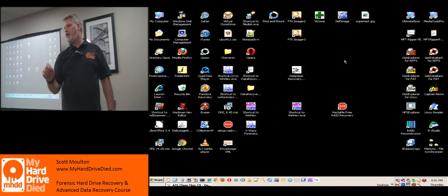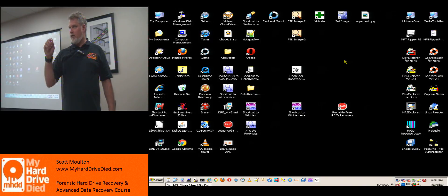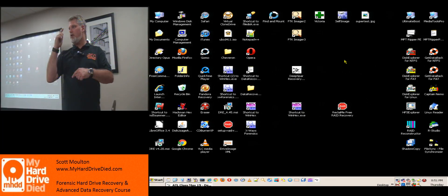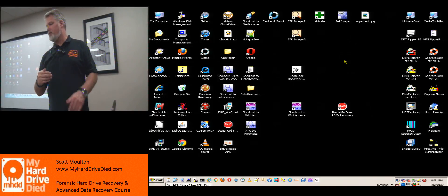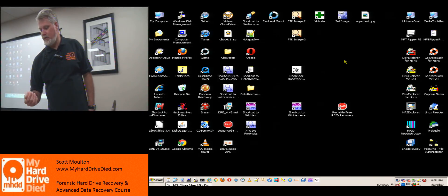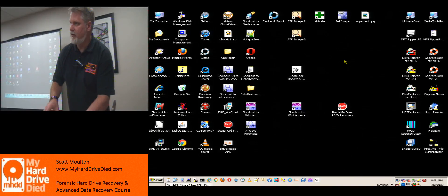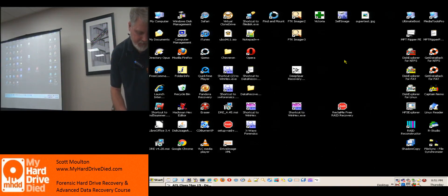The DeepSpar can talk to RStudio's technician version. There's an RStudio technician version that's about $800 and has a DeepSpar module — you can work straight from RStudio on the DeepSpar and don't even have to use DeepSpar's own tool. Now I'm done with that. I'm going to take my drive, unplug it, and go back to the DeepSpar.